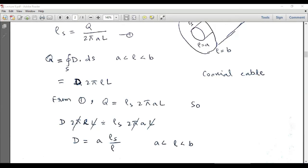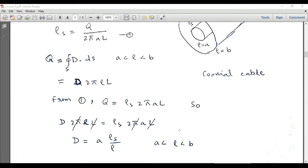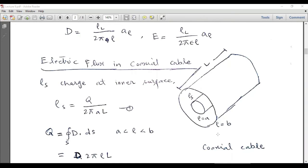Now we can also calculate the electric flux density outside the outer surface. Between the two conductors the electric flux density is D = aρs / ρ. When we establish a virtual surface whose radius is greater than b, that surface will be a cylindrical surface enclosing the entire cable. For that surface, ρ is greater than b, and the total flux leaving that closed surface equals the enclosed charge.